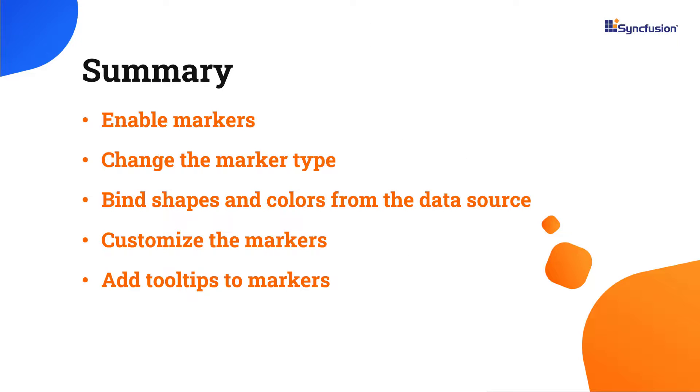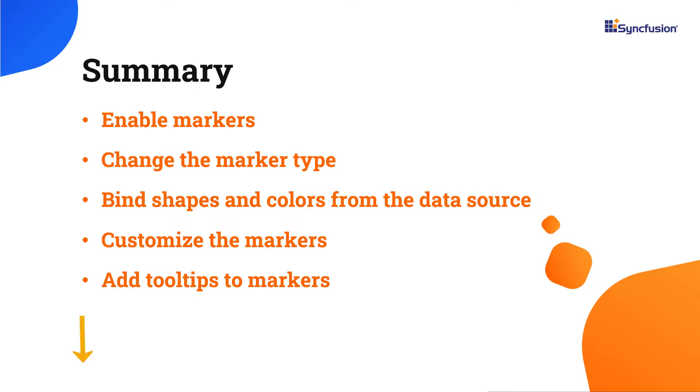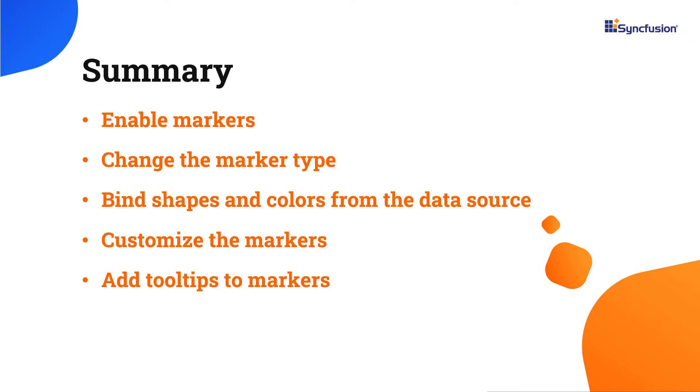In this video, I have shown you how to add markers to the React Maps component, change the marker type, customize the markers, add tooltips, and format them. If you want to try out the example used in this video, you can download it from the GitHub link in the description below. I have also shared a link to learn about obtaining a free license key to use our React Suite through our community license if you are eligible. Thank you for watching this video. If you found it helpful, please like and subscribe to our channel.